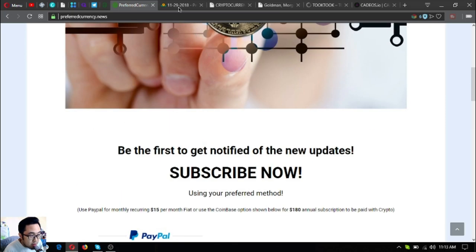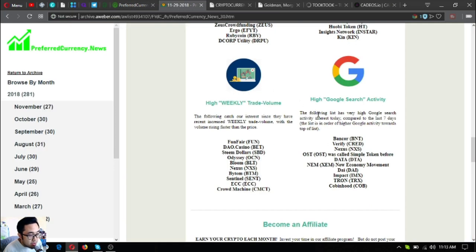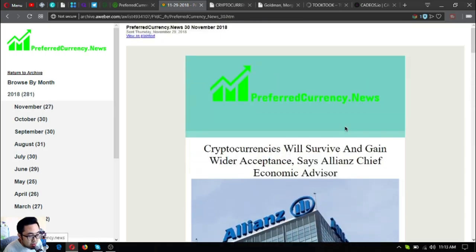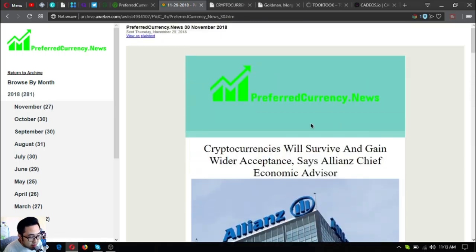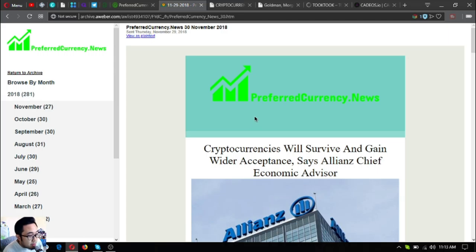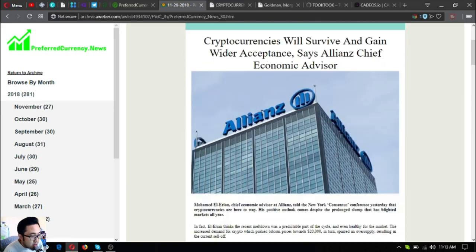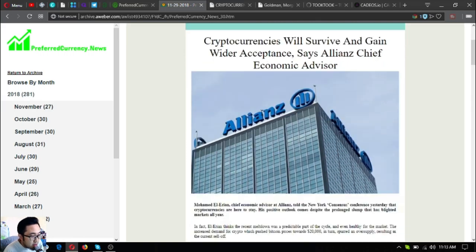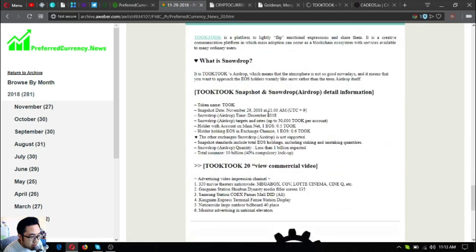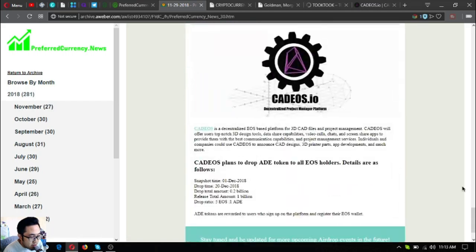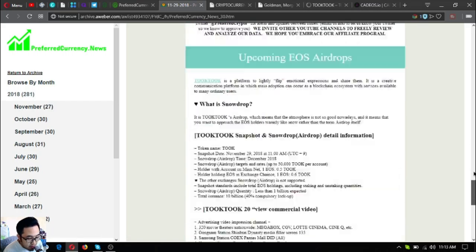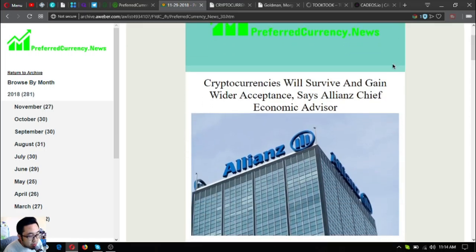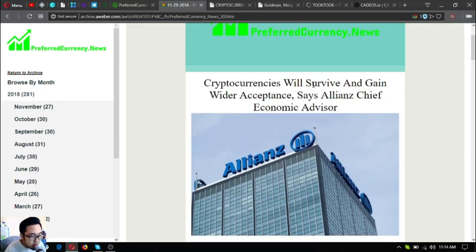I'm going to share with you the newsletter. This was the newsletter that was received by the subscribers some hours ago. I'm going to share with you the contents of this newsletter. Let's start from the top. The first thing that you're going to see once you open it are the two news updates.